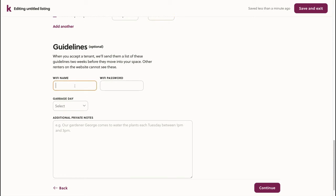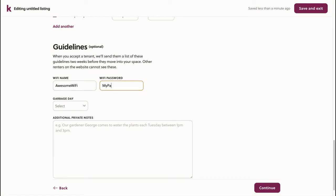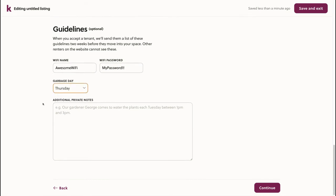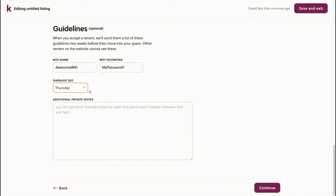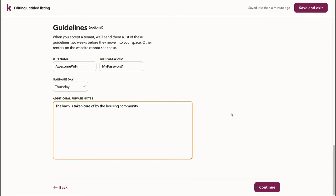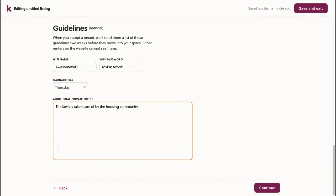Here, I'll include the guidelines for when my renters move in. These are helpful because it saves me from having to email or message the renters beforehand. Instead, they can see these details right on COPA. I can not only choose the Wi-Fi, but I can also specify what day is garbage and add any additional private notes. For example, if it's a home with a garden or lawn, I can specify that they don't need to worry about watering that.